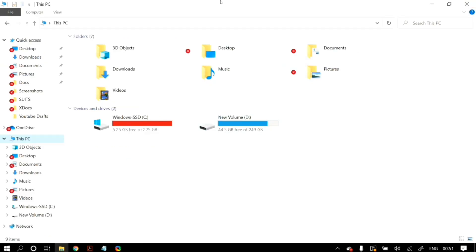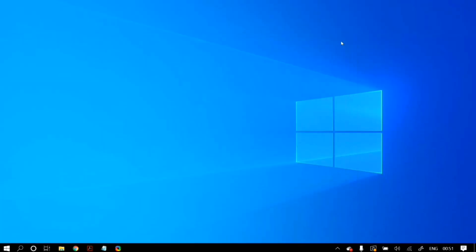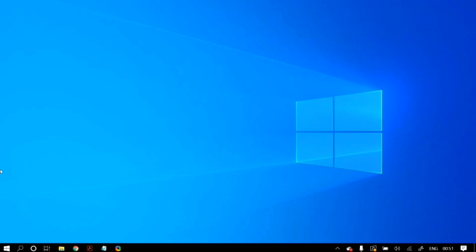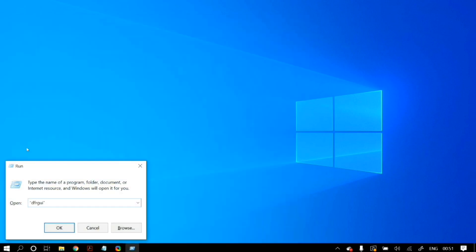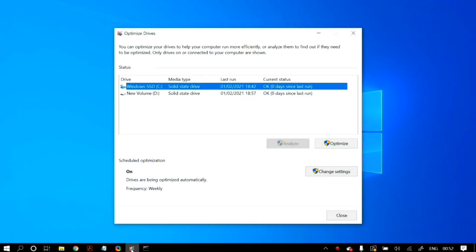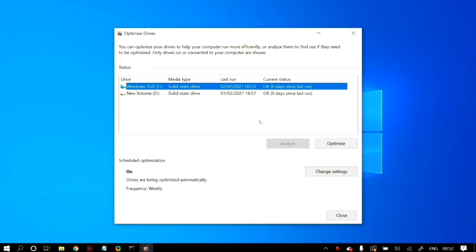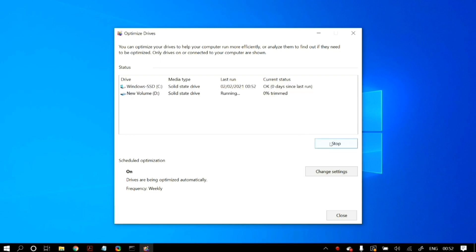The next method is optimizing your hard drives using defragmentation. Defragmentation is a complex process, but here's a simple way: go to Windows search, open Run, type in 'dfrgui,' and press OK. Select the hard drive you want to defragment and click the 'Optimize' button. I recommend starting with the drive where Windows 10 is installed, which is most likely the C drive. After that, you can optimize other drives to possibly lower your CPU usage even more.